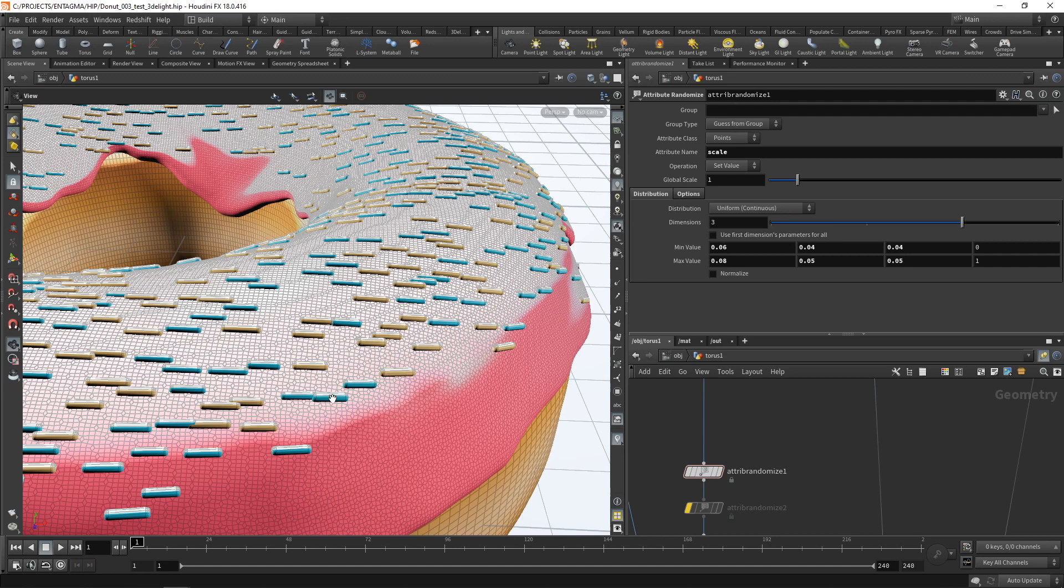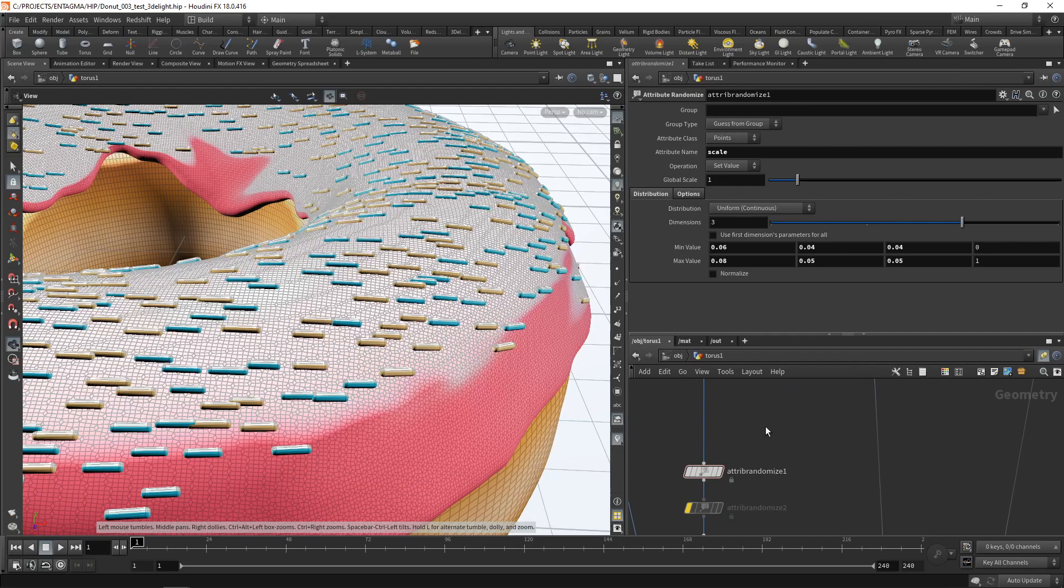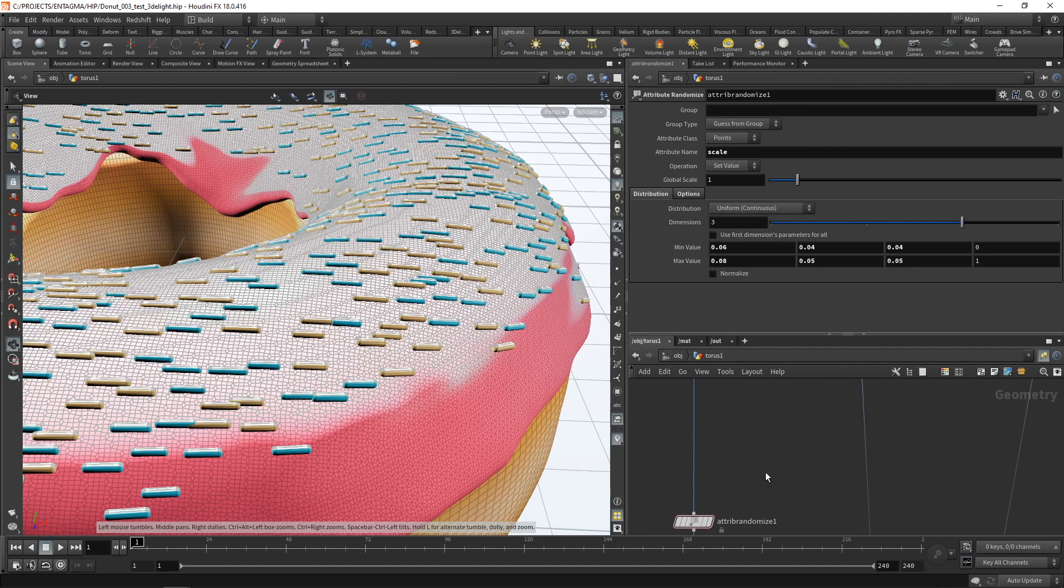It makes certain tasks and certain mundane tasks so much easier. It's free, it's open source, and Henry is pouring lots of time, love, and energy into it. And I think it shows. So I can absolutely recommend to download MOPS at motionoperators.com, install it. And then in this case here, I want to use two nodes from MOPS. First, the MOPS randomize, which I'll wire in after the peak stop that we deactivated.